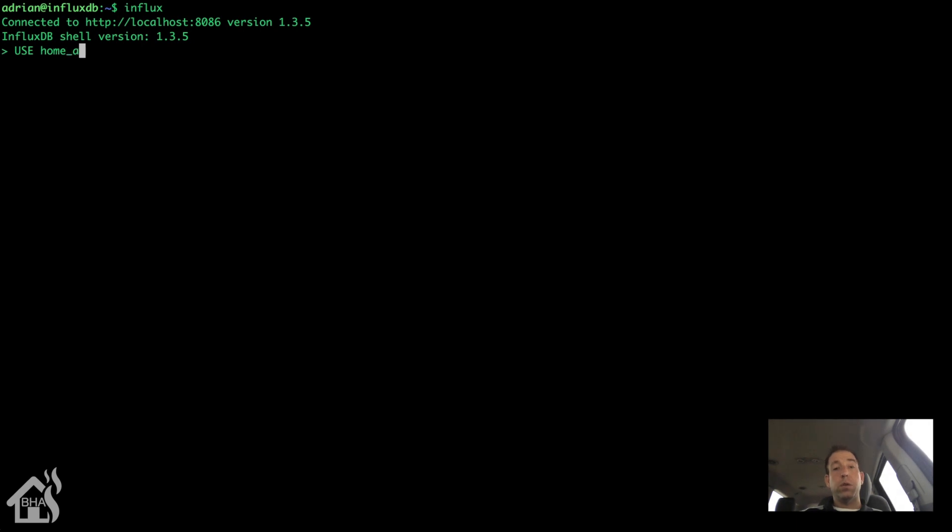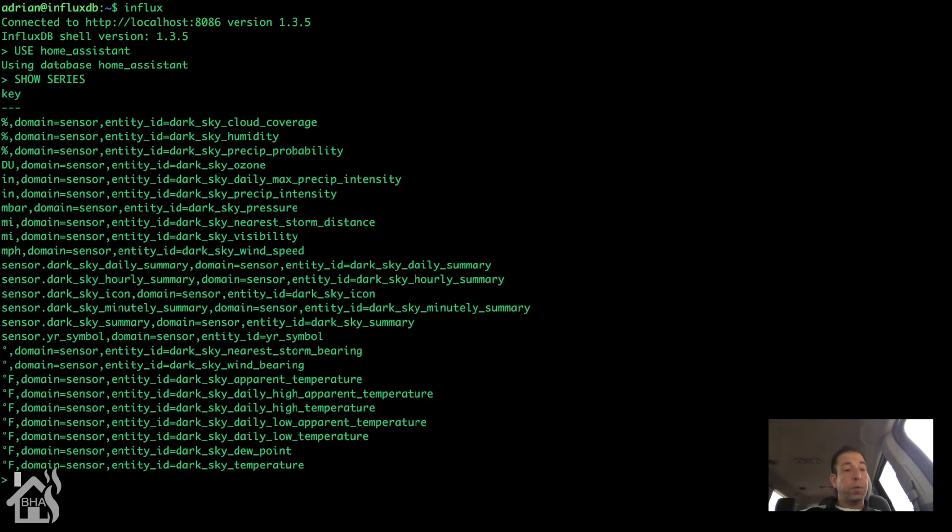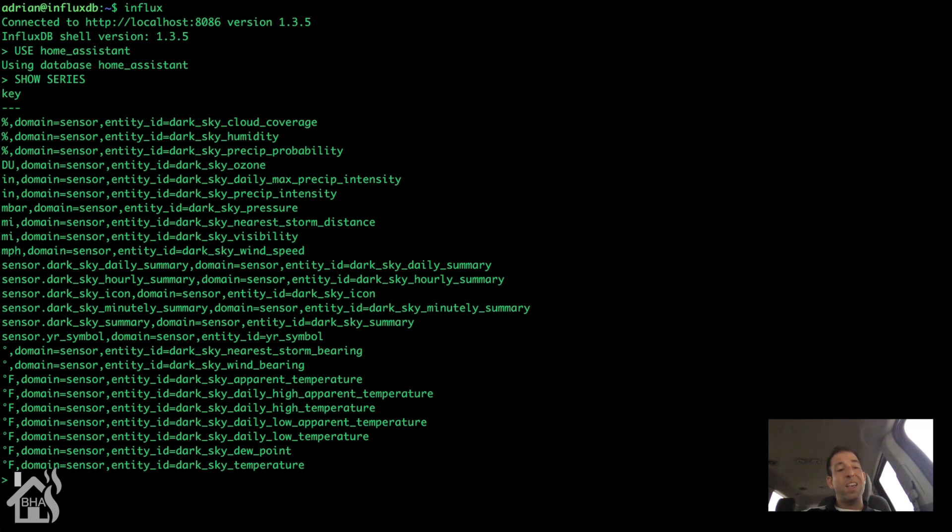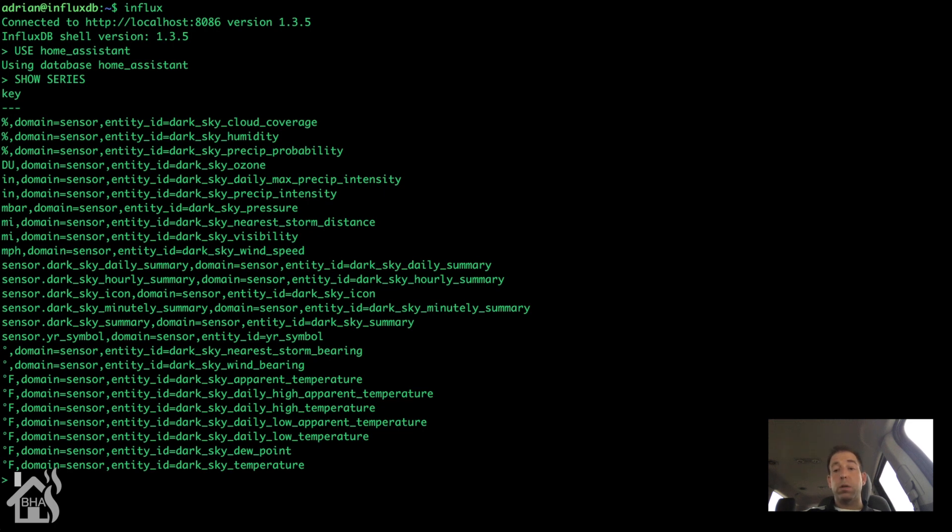We're going to use our new home assistant database. So we'll say use home underscore assistant, and then just do a show series. And as you can see here, it's already pulling in information. I have like a dark sky weather sensor set up on that box and everything. So it's already started pulling in all that data. And it'll take a little while for it to start circulating in and everything. But for the most part, you're good to go. Just give it some time to start pulling in data and you can start creating your own graphs and stuff.